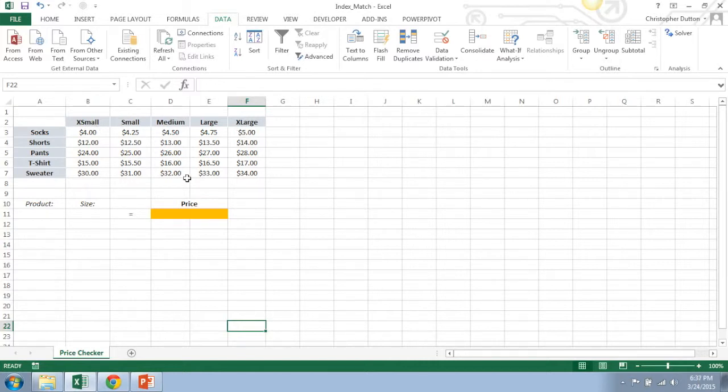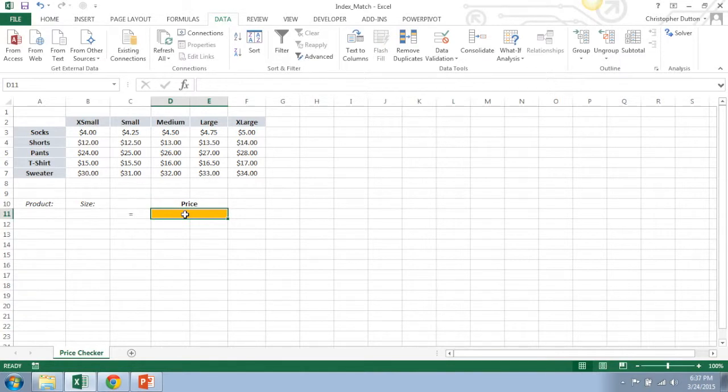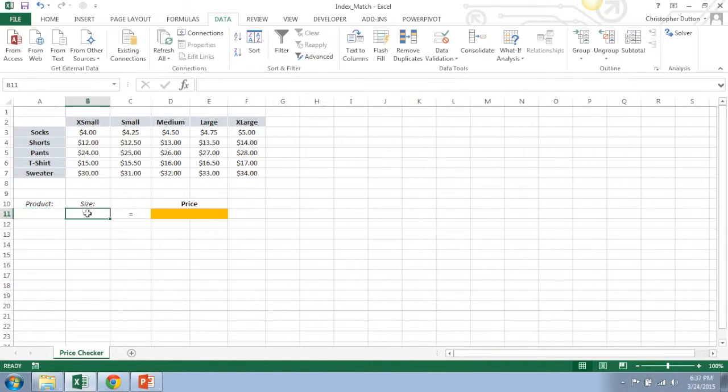I have five different products and I have five different sizes. All I want to do here is create this price checker that will pull in the correct price given a specific product and a specific size.